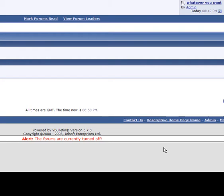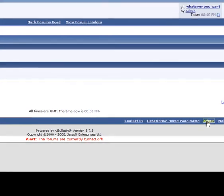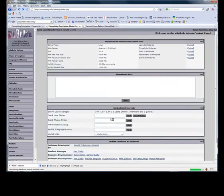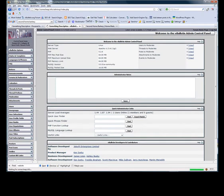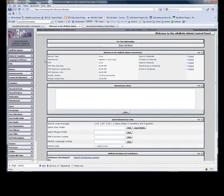Log in to your vBulletin forums and locate the admin link at the bottom of the forums. This will take you to your admin CP panel, which will look something similar to this.